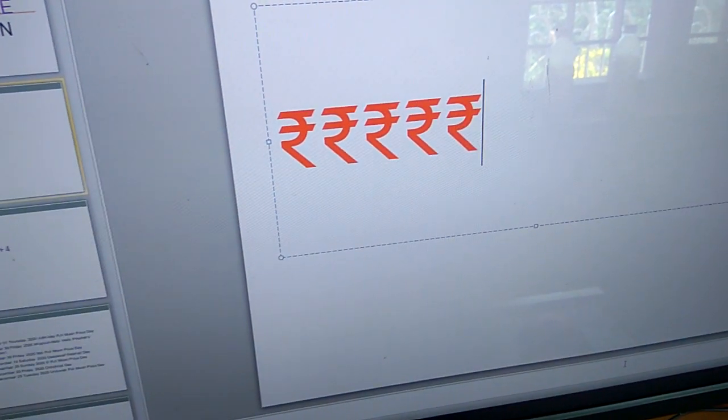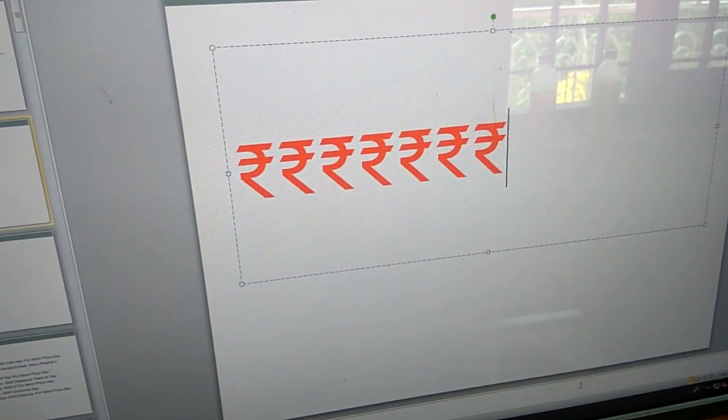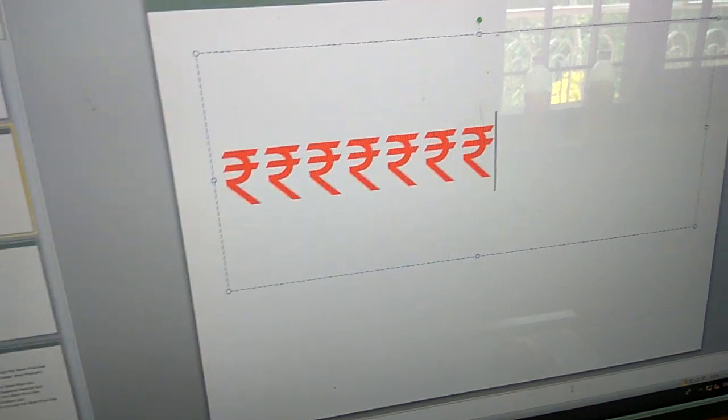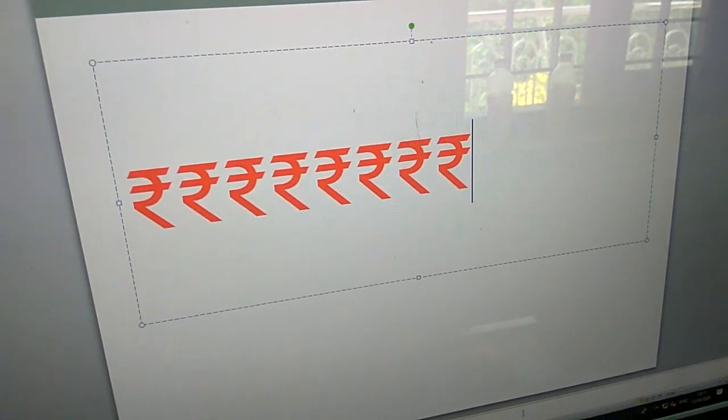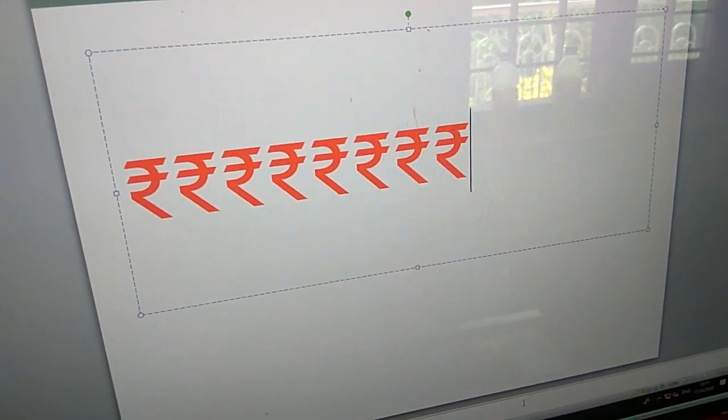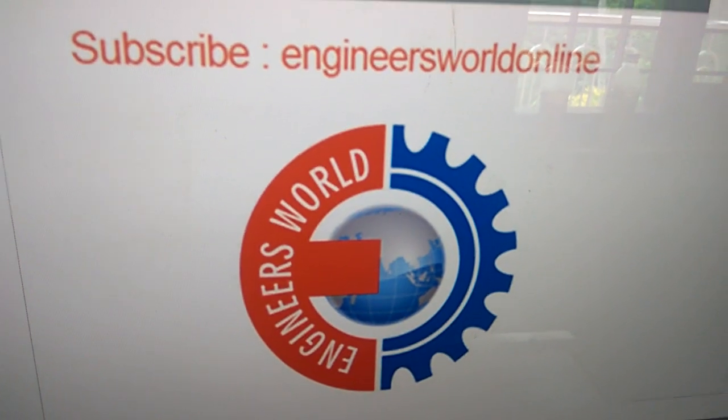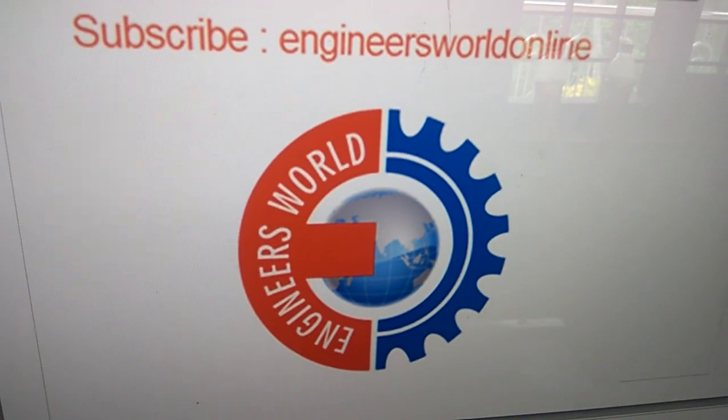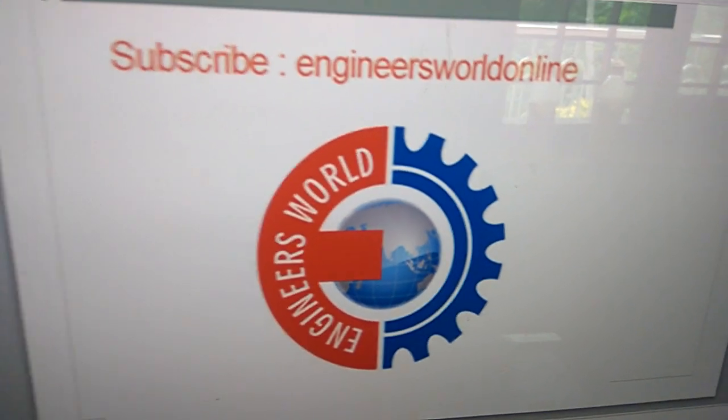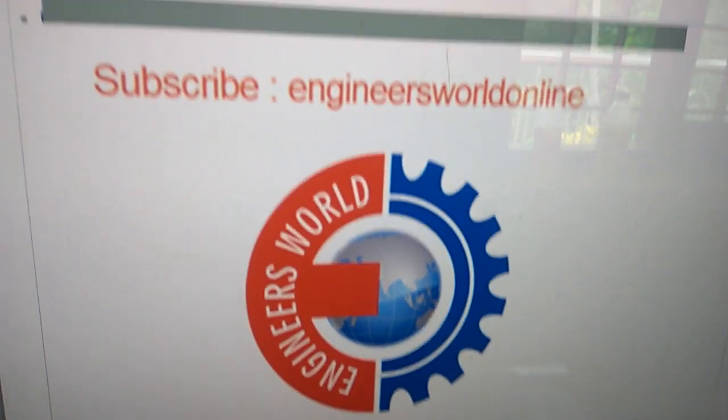And you can see here the rupee symbol is coming. For more videos like this, subscribe our channel Engineers World Online. Thank you.